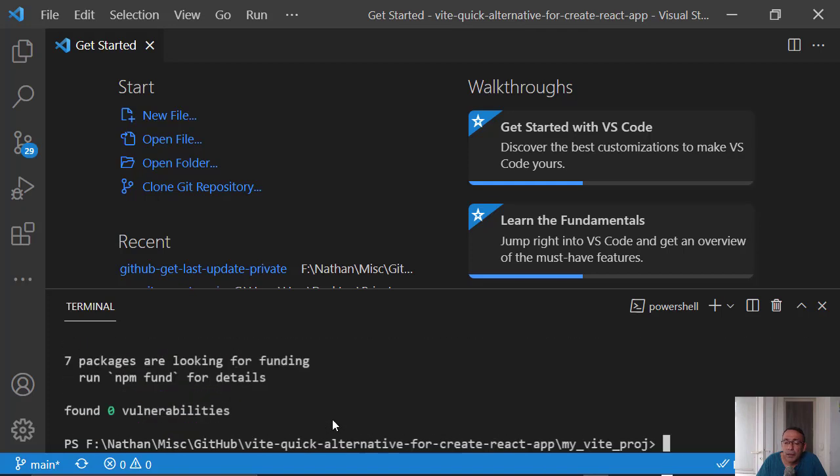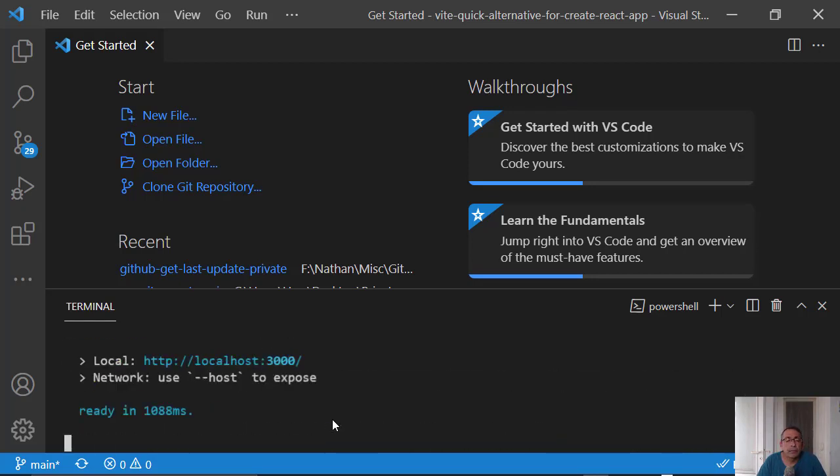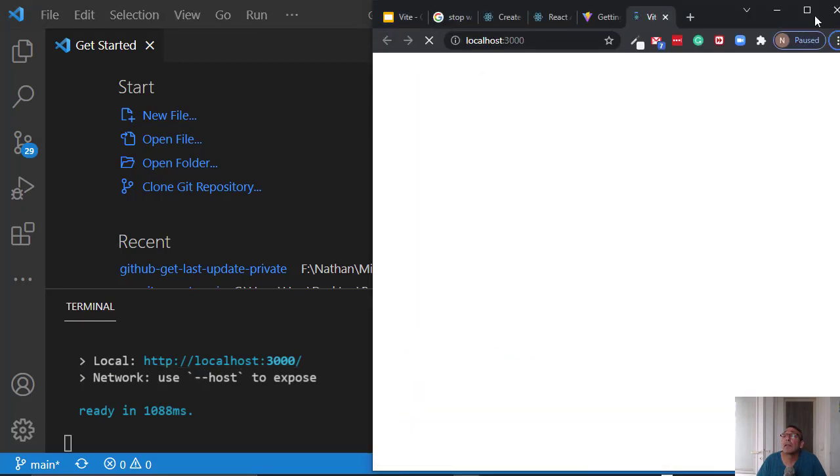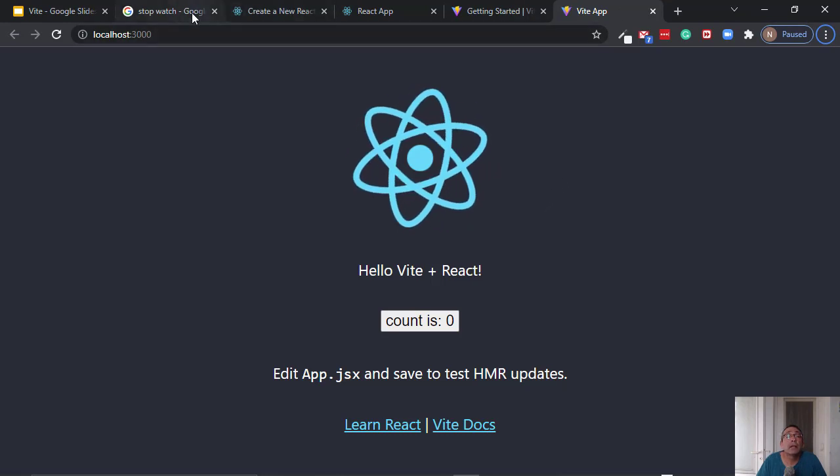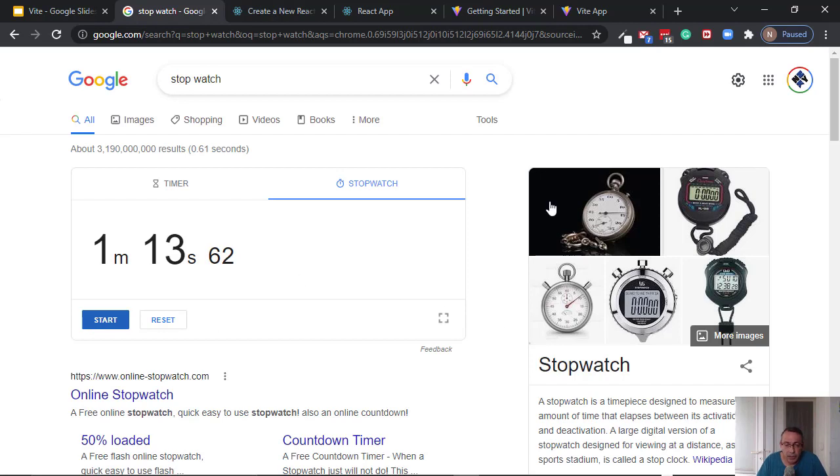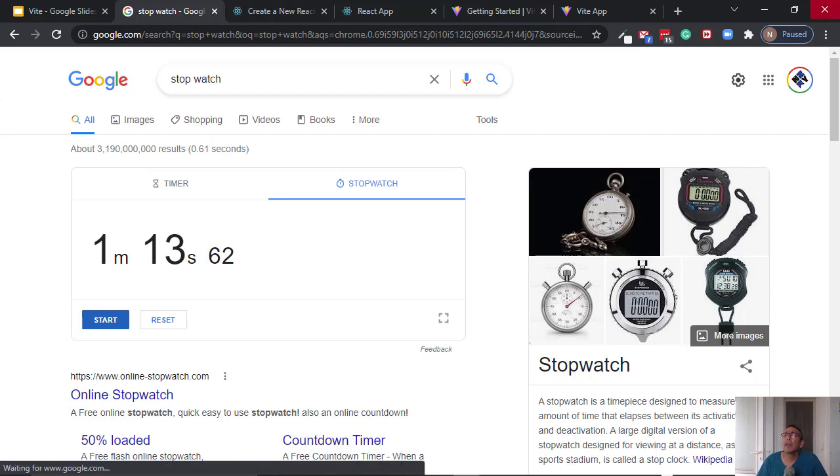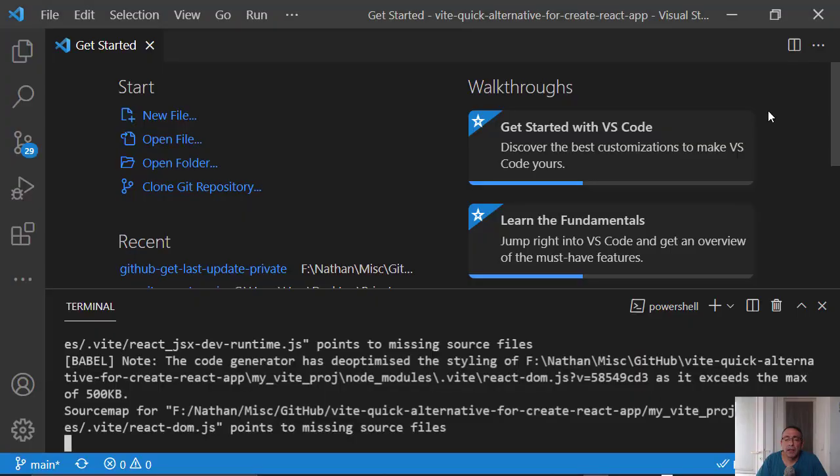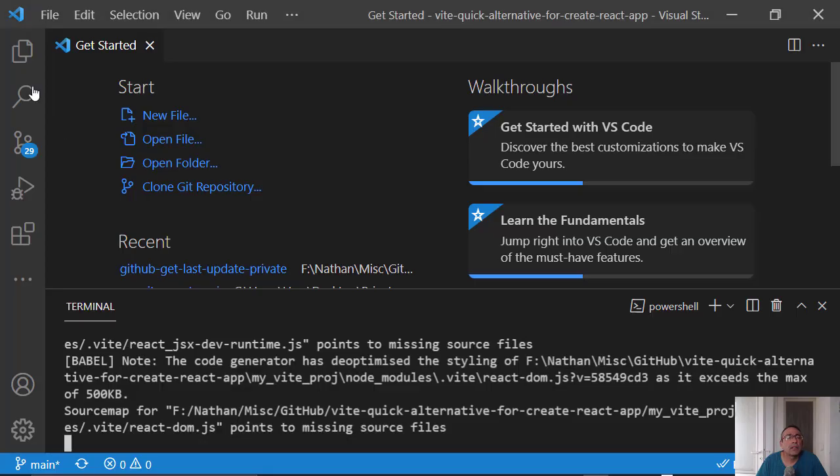npm run dev. Okay. It is working. And one minute and 13 seconds, so we have maybe 6 times faster using Vite.